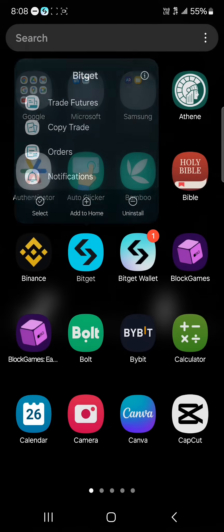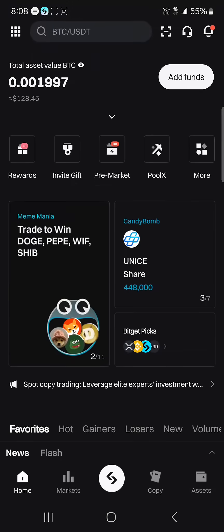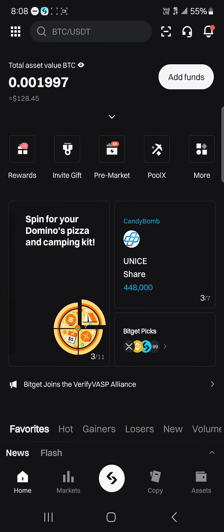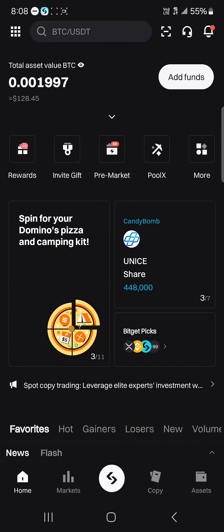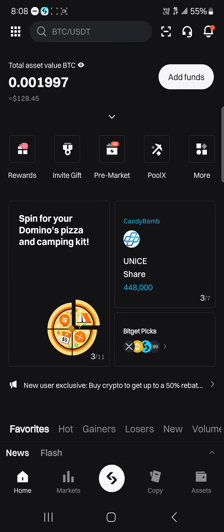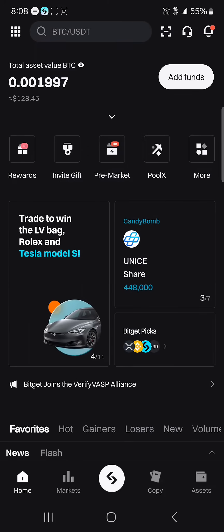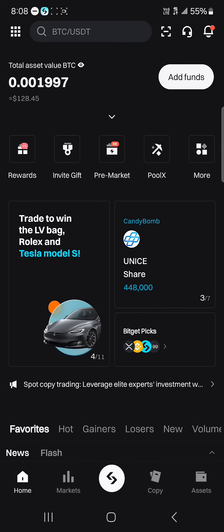Once you've opened up the Bitget Exchange, please make sure you have an account. If you do not have an account on the Bitget Exchange, use our link in the description of the video — you stand a chance to claim welcome gifts and bonuses when you register and verify your account.